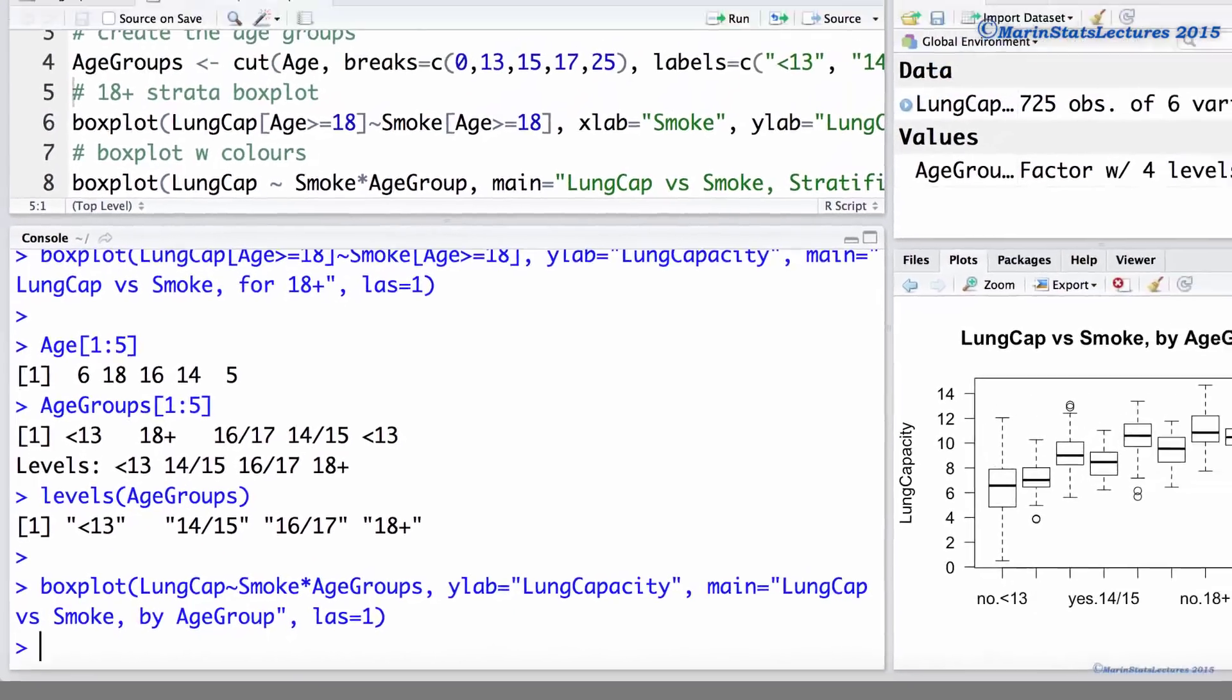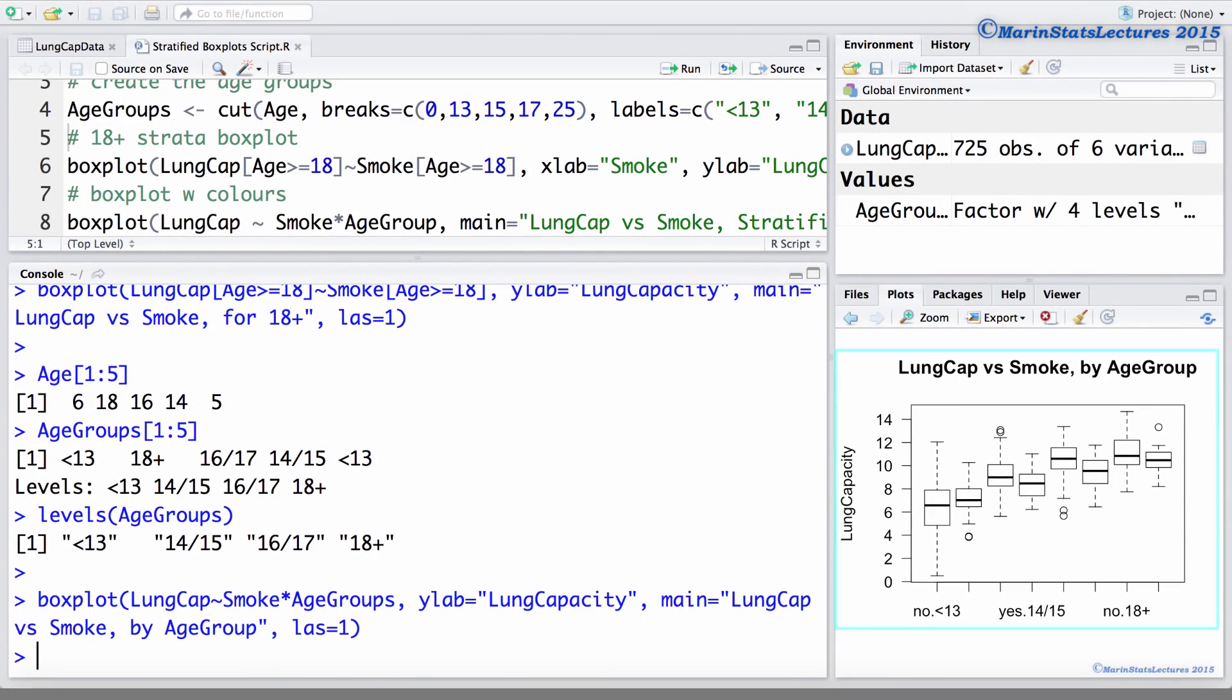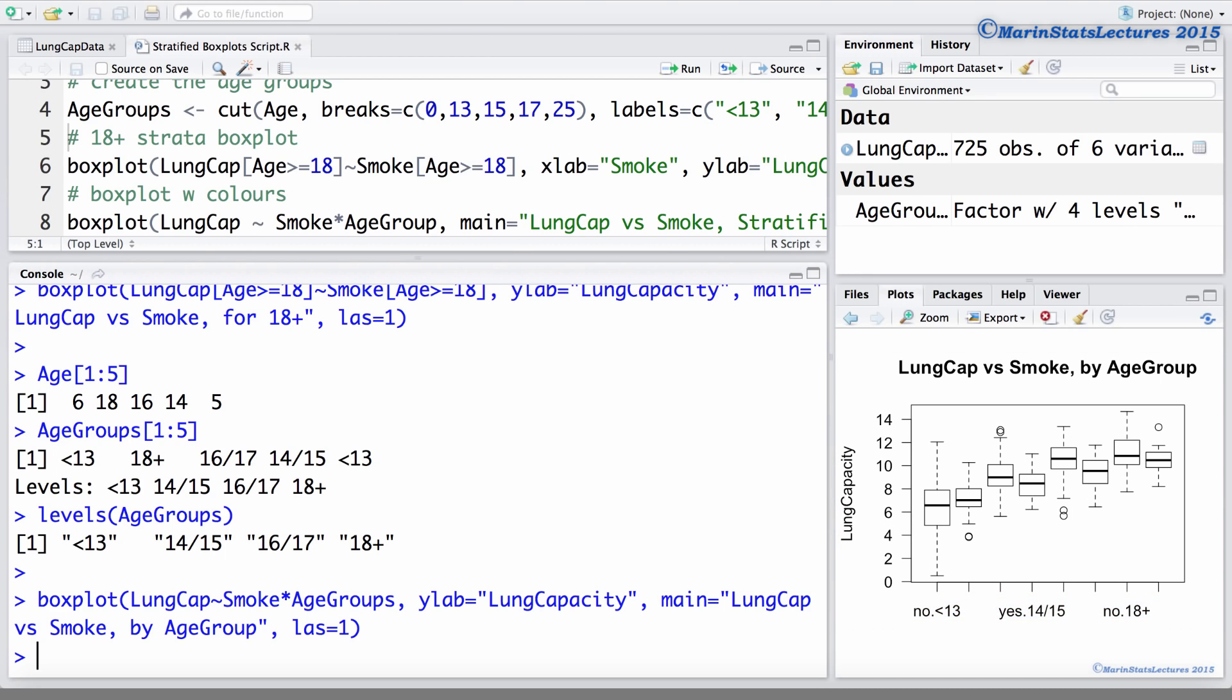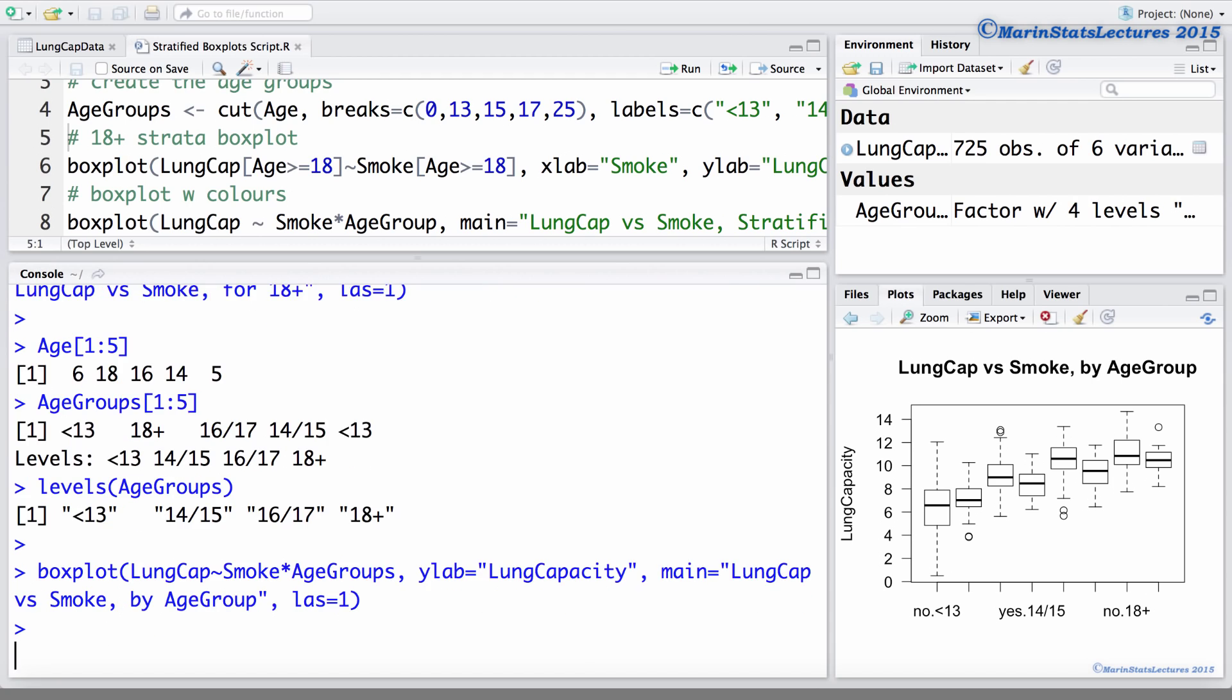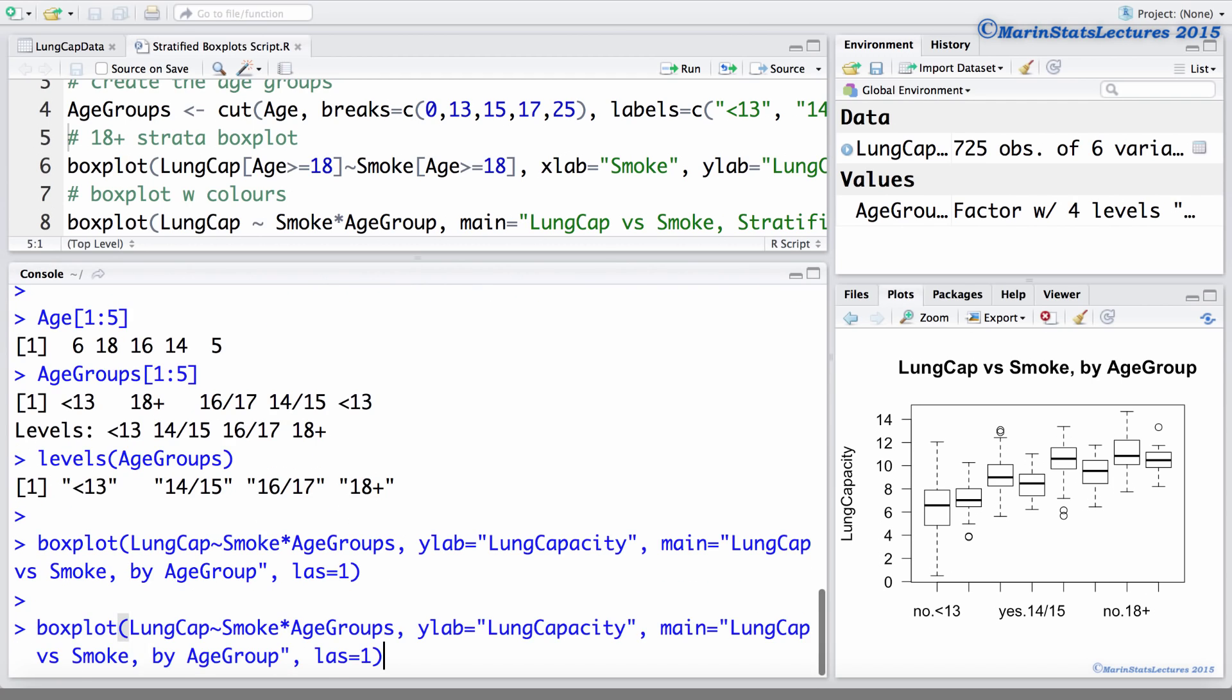We can see the eight boxplots here. You can also notice the x-axis labels are overlapping each other and therefore we don't see them all. So we can go ahead and rotate the values on the x-axis by setting the LAS argument equal to two instead of one.